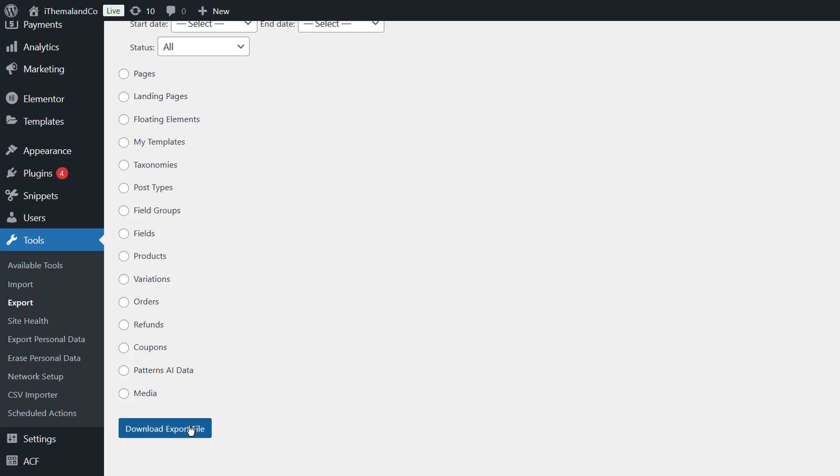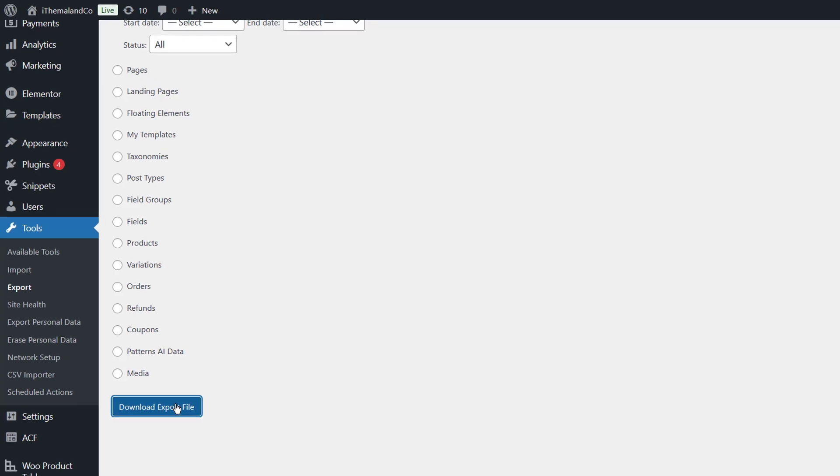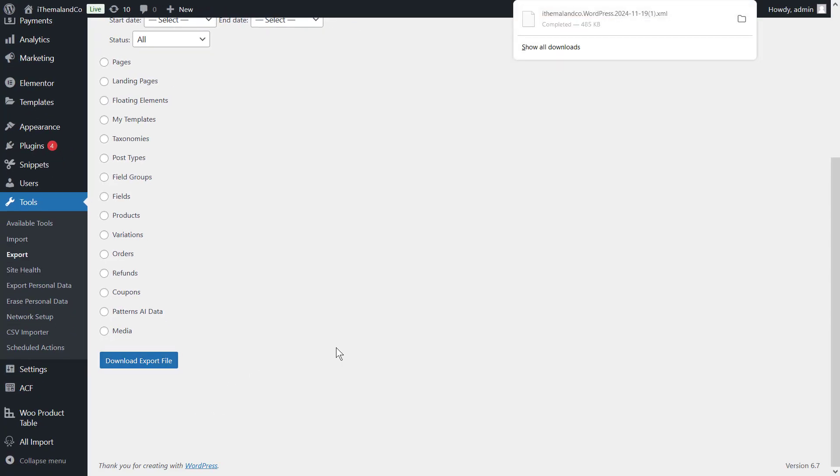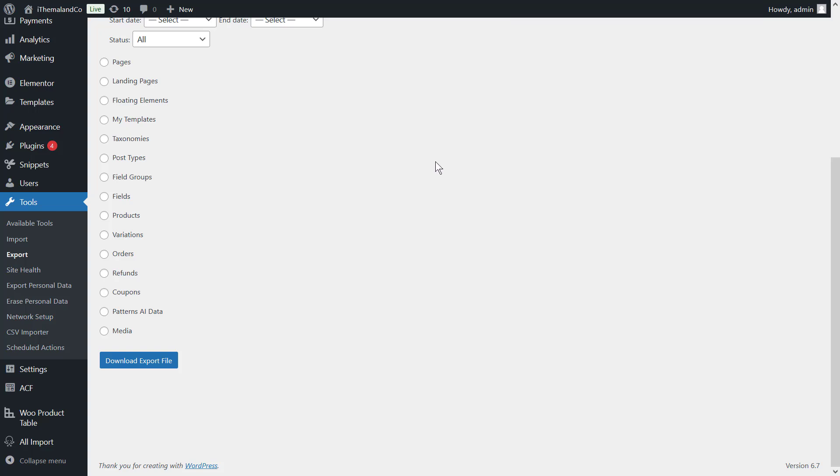Now, click on the download export file button. Then, you can see XML file downloaded and saved in your system. As you may notice,